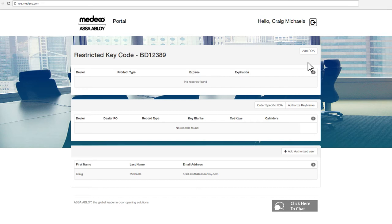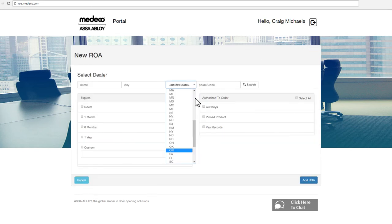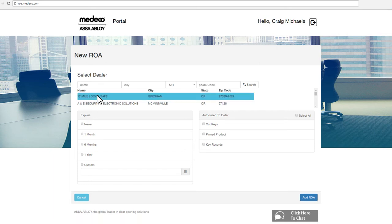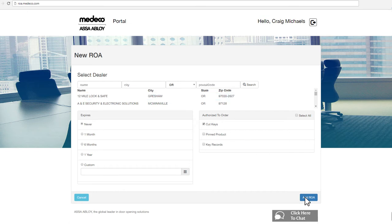Once you click View Authorization for the appropriate restricted key code or registry number, you will see several ROA options to choose from that are specific to your authorization needs. These options include Add ROA, to establish a time-constrained record of authorization including blanket authorizations. You will need to select the dealer you will be authorizing to purchase on your behalf via the search bar, and select when you would like the authorization to expire: never, blanket, one month, six months, one year, or a custom date. You also need to select what type of product you're authorizing the dealer to order on your behalf: cut keys, pen product, and/or key records. You can select more than one or all options. Click Add ROA and you're finished.